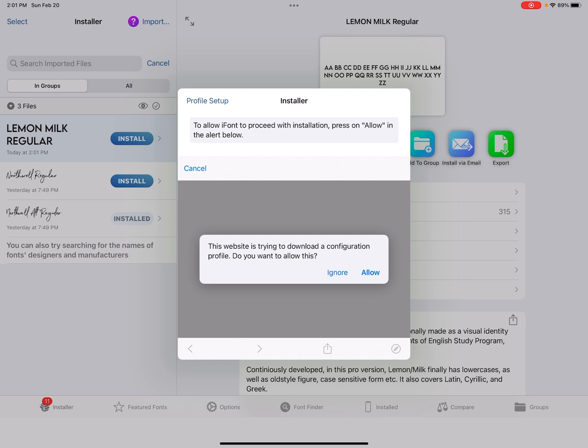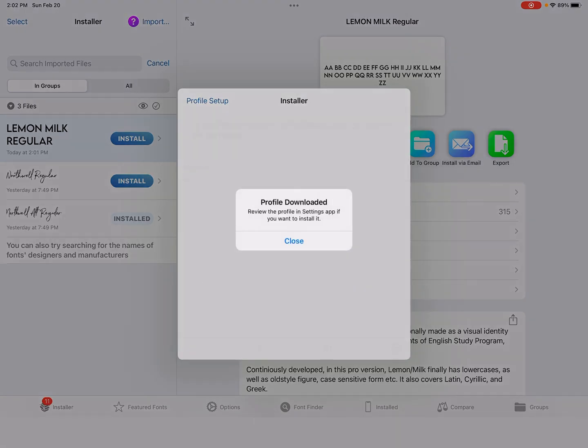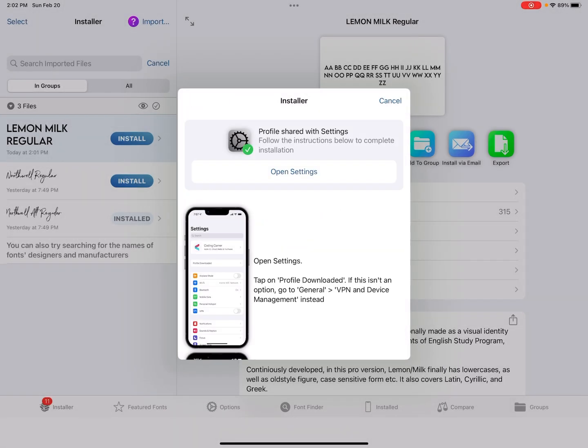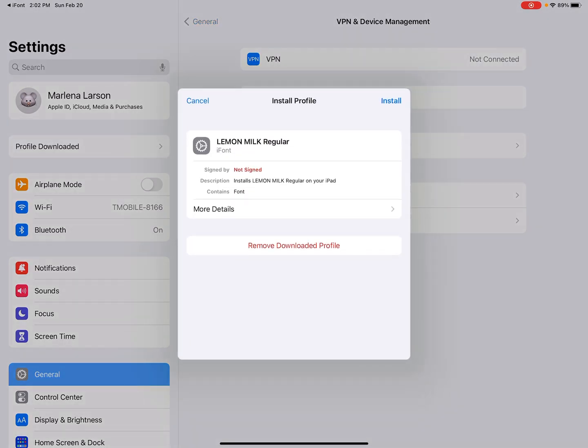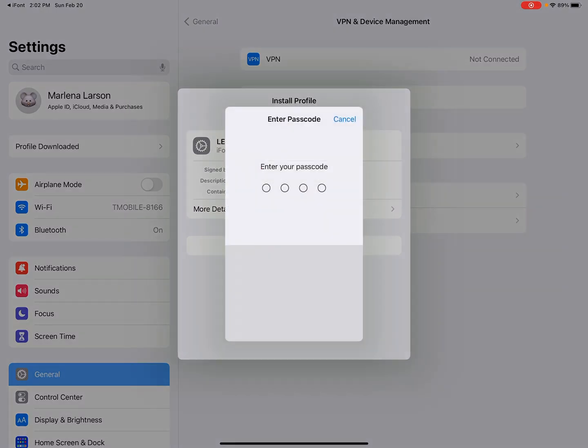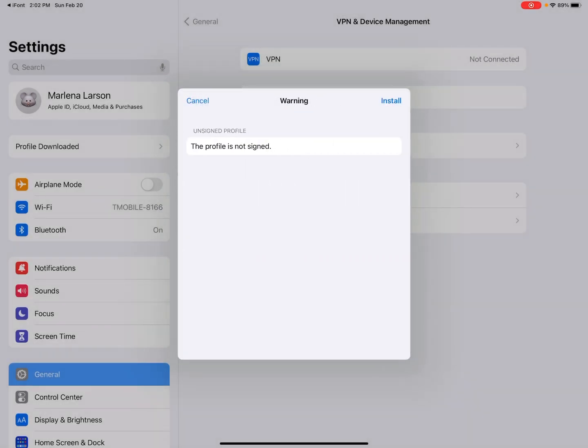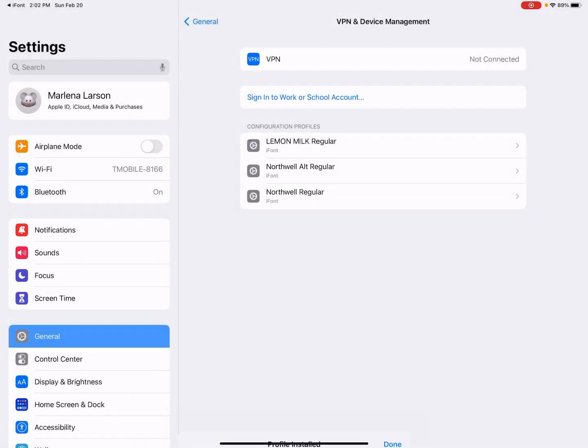And this is where things get a little bit complicated. So this website is trying to download a configuration profile. Do you want to allow this? We're going to allow it. So profile downloaded. You can select Close. And then it's going to say, profile shared with settings. Follow the instructions below to complete your installation. The button there is open your settings app. So you're going to open settings, and you can see underneath your name, it says profile downloaded. That's not usually there. So we're going to select profile downloaded. And it's going to pop up this scary looking box that says signed by not signed. But what you want to do is you want to install it. And then you're going to enter your passcode. And it says the profile is not signed warning, and I'm going to hit install, install, and then done.